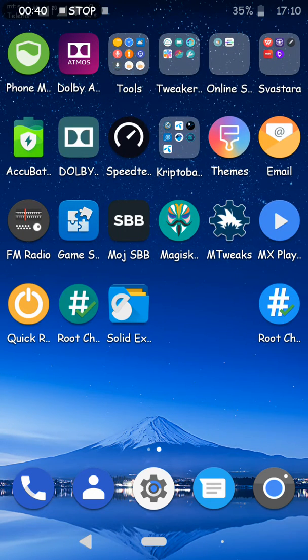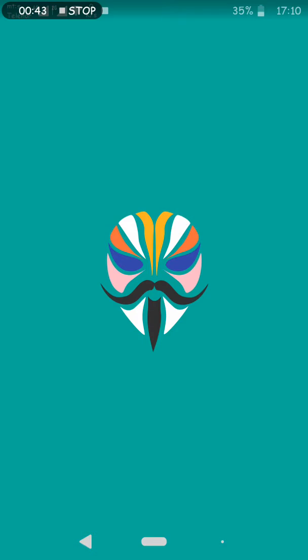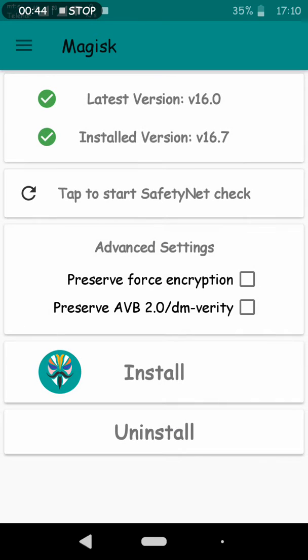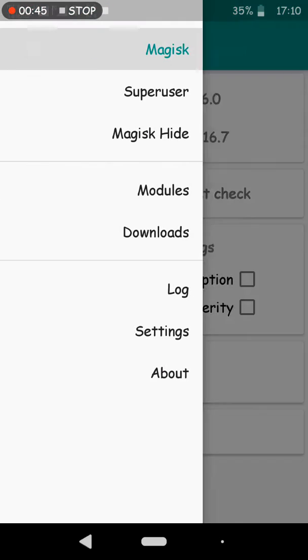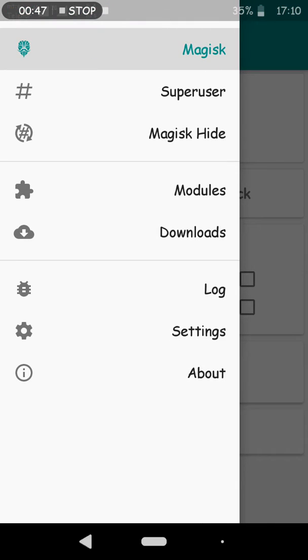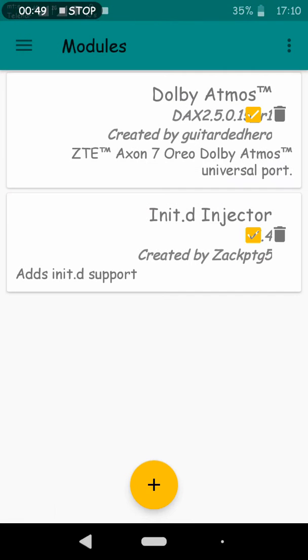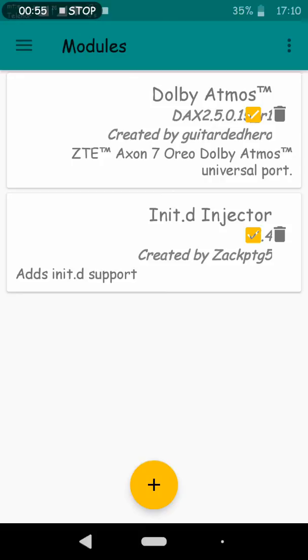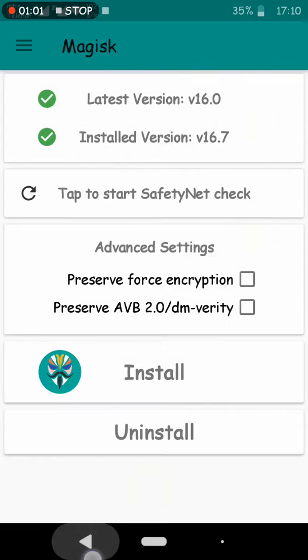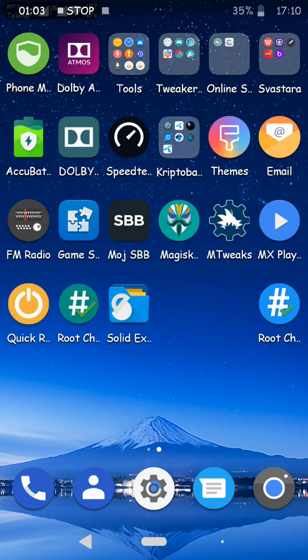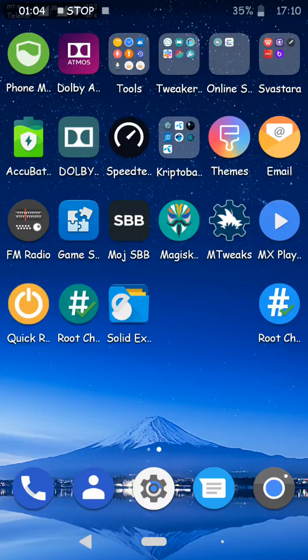You can also find Magisk pre-rooted in this ROM. If you want some module recommendations, install Point D Injector and after that Dolby Atmos. All those files you can find in the link I provided in the description of this video.